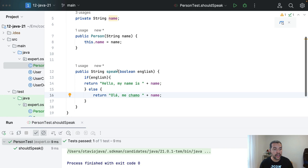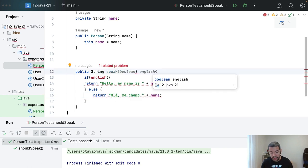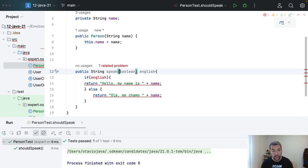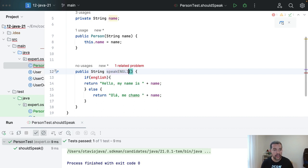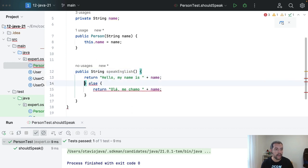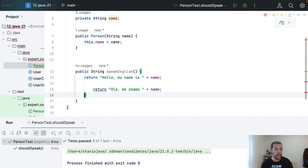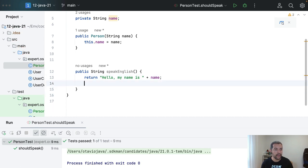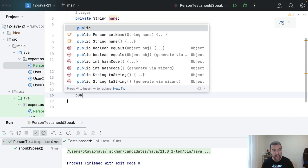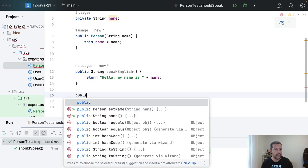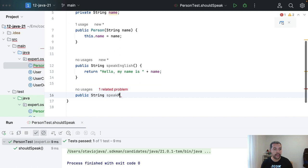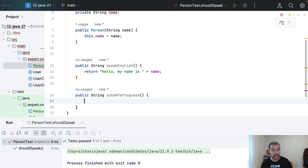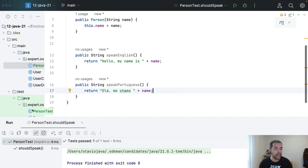I will come here. I will remove this method here. What can I do? Speak in English, then remove the parameter. And then public string, speak Portuguese.